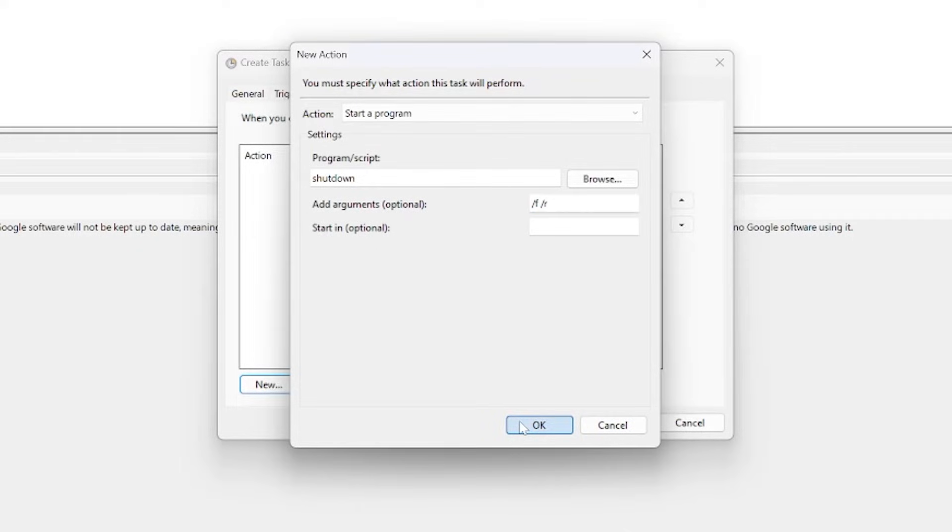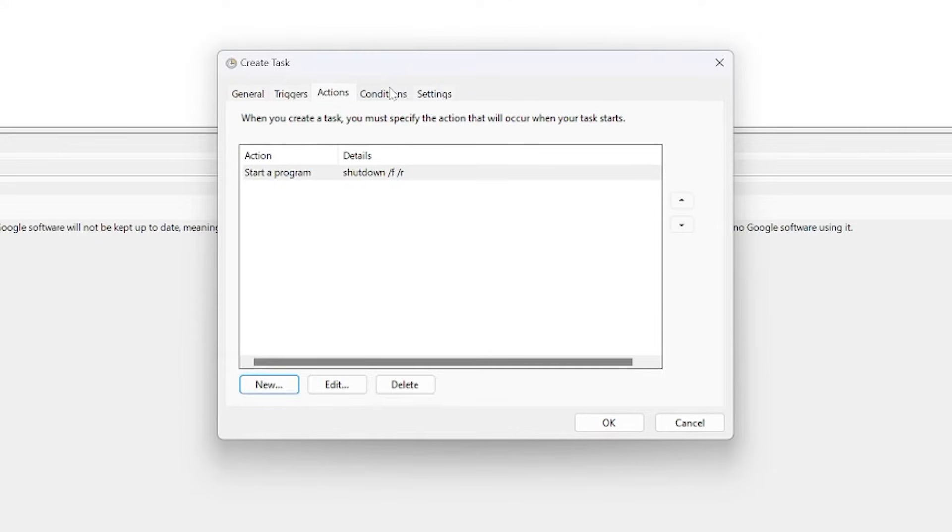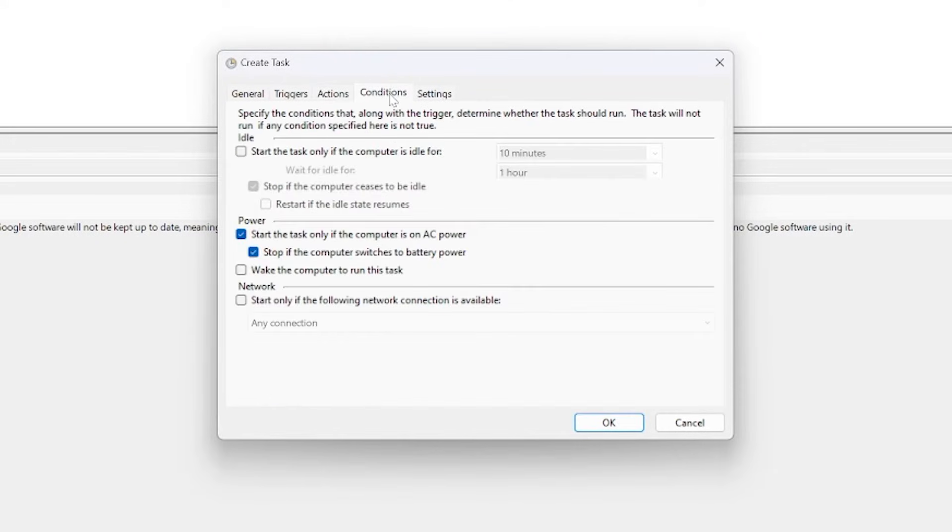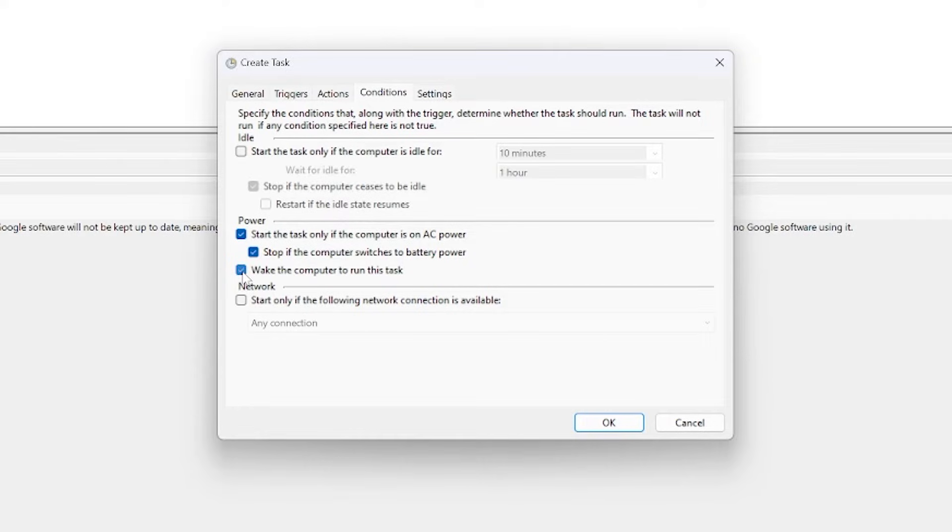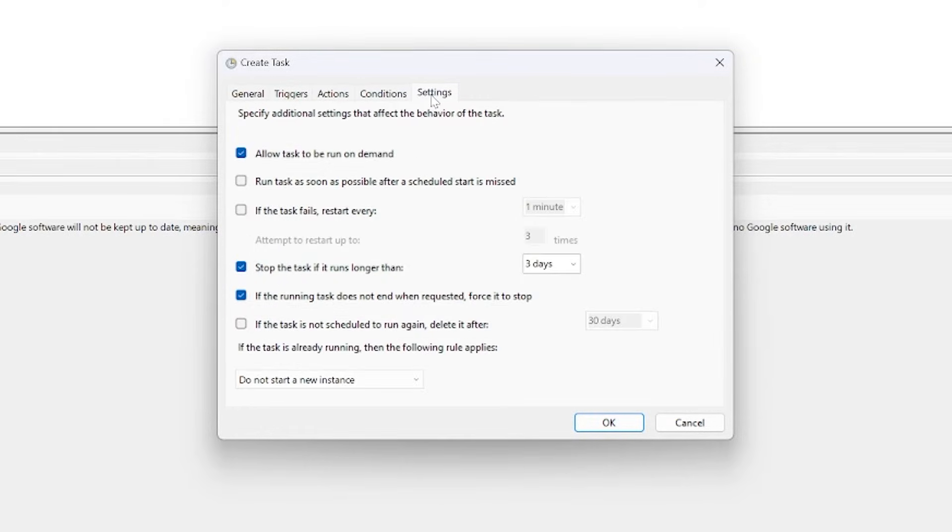I'm going to click OK now. Under the Conditions tab here there's a few more options. If your computer falls asleep you may want to wake the computer to run this task. In this particular case I don't have sleep enabled so I'm going to just leave all this as is.